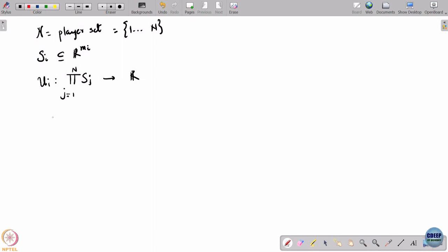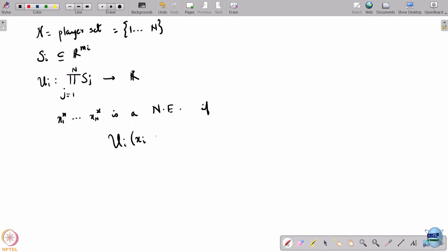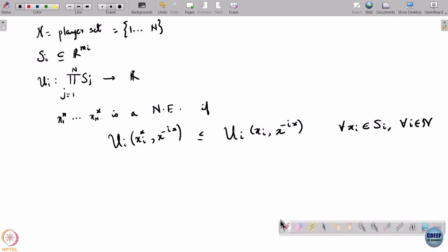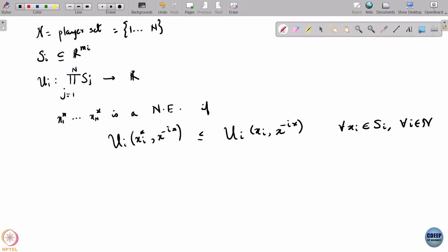We can define a Nash equilibrium in the usual sense: x_1^* to x_n^* is a Nash equilibrium if u_i of (x_i^*, x_{-i}^*) is less than or equal to u_i of (x_i, x_{-i}^*) for all x_i in S_i and for all i in N. This is our definition of a Nash equilibrium.